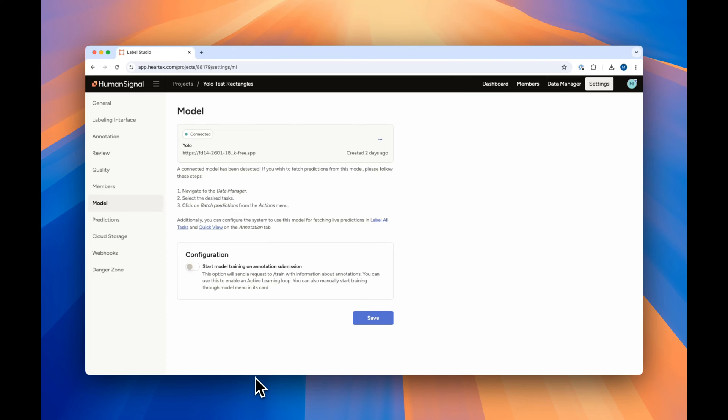We're excited to show you all the different functionality you can use with your YOLO model. For all the sample projects that we'll show you, we've already gone ahead and connected our YOLO model to the backend, as shown here.